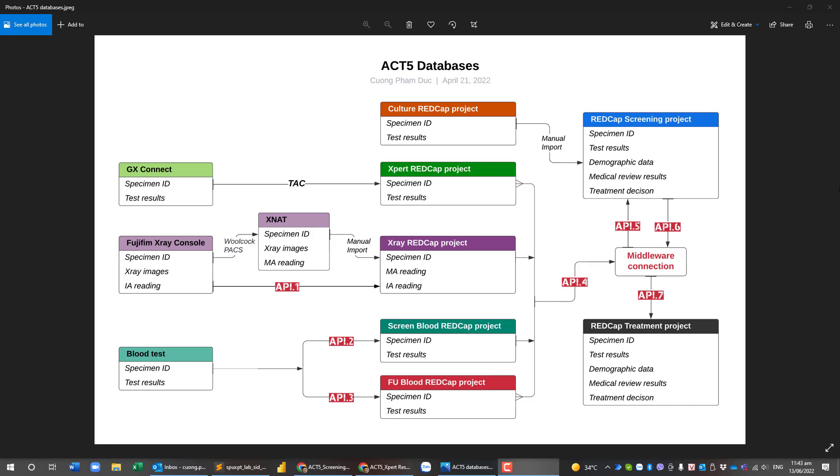In X5, we are trying to link the lab results project into the streaming project as well as the treatment project. The lab results include the expert, GeneXpert, X-ray, and blood test including the streaming blood test as well as the follow-up blood test.